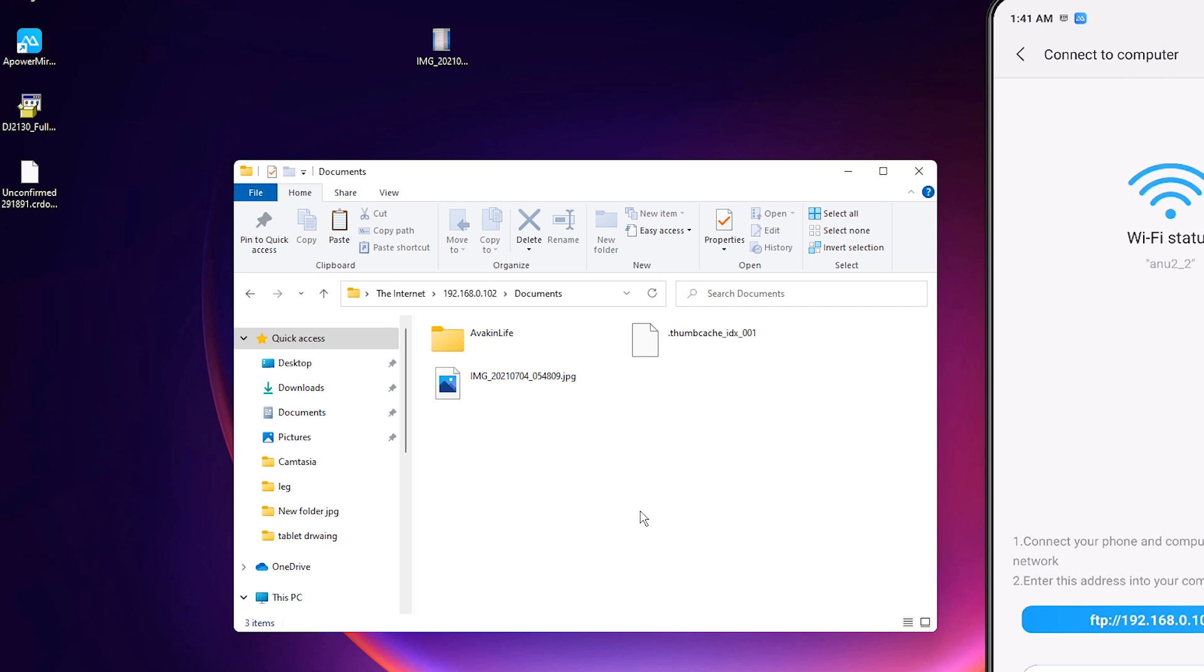So guys, this is the simplest way to transfer files from mobile to Windows 11 without using USB cable. Thank you for watching this video and don't forget to like, share, comment on this video and subscribe to the channel. Thank you guys.